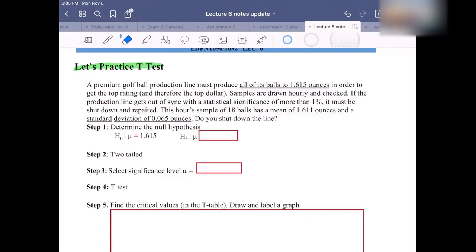Go ahead and identify the symbols for the numbers in the problem, everyone. Then I will go over them with you and see if you got them right.